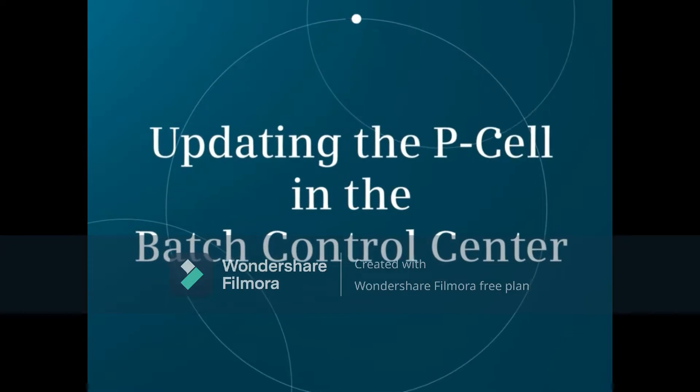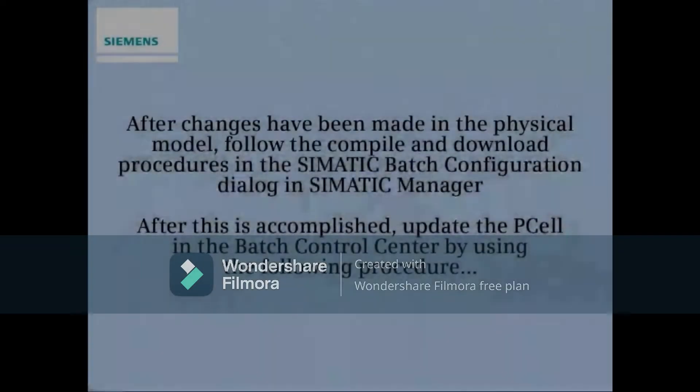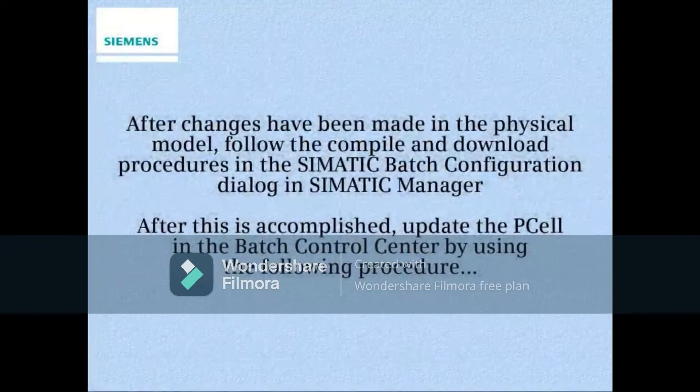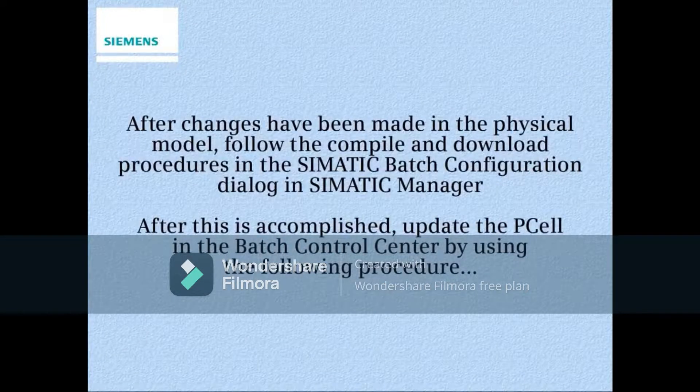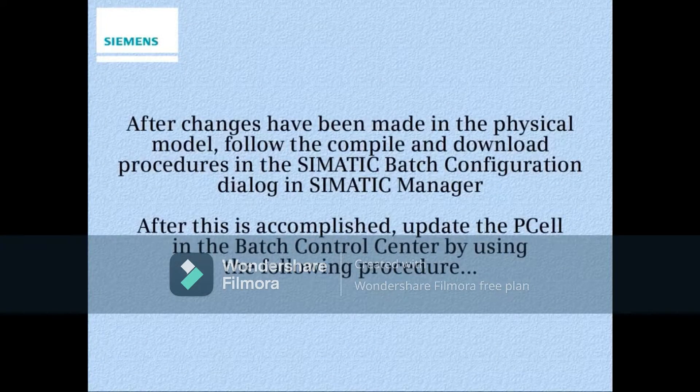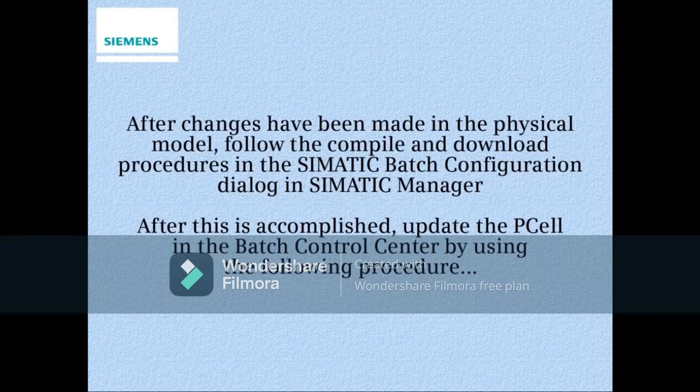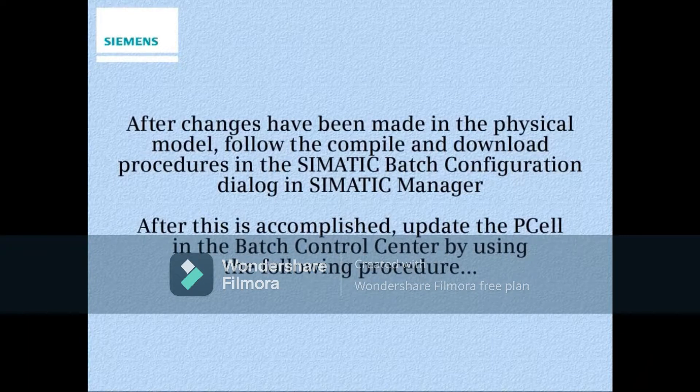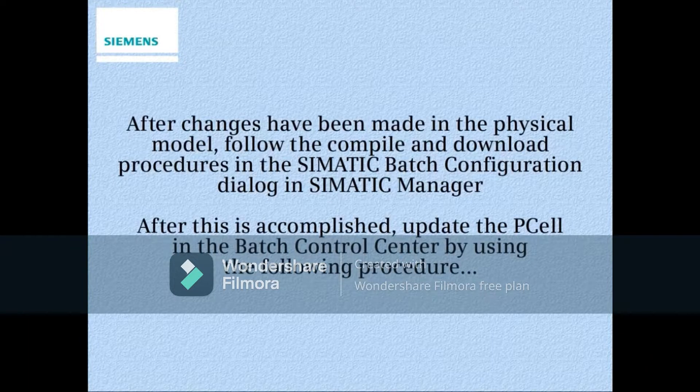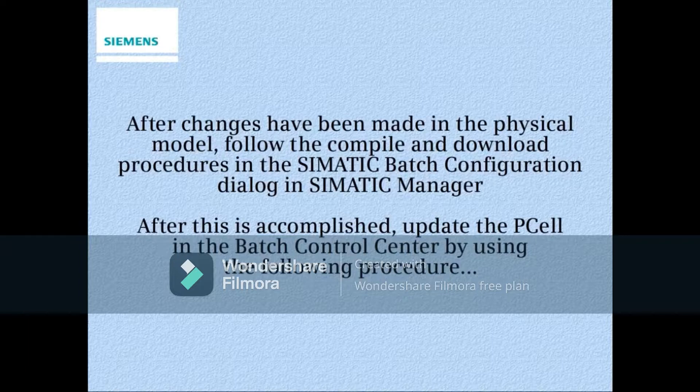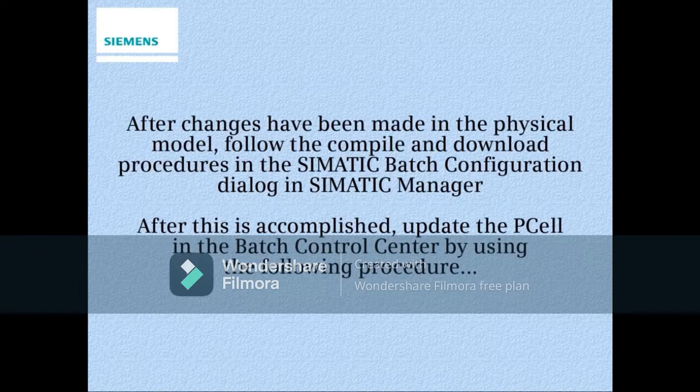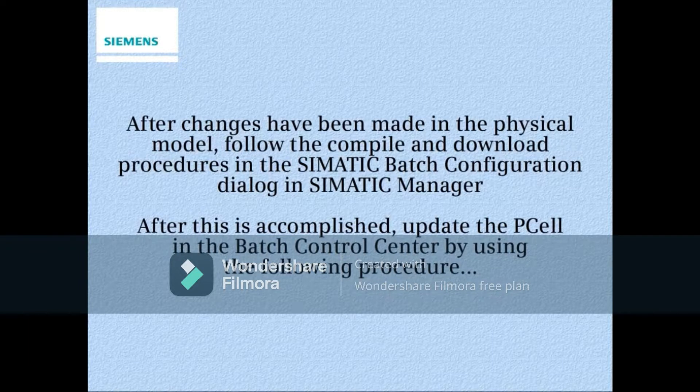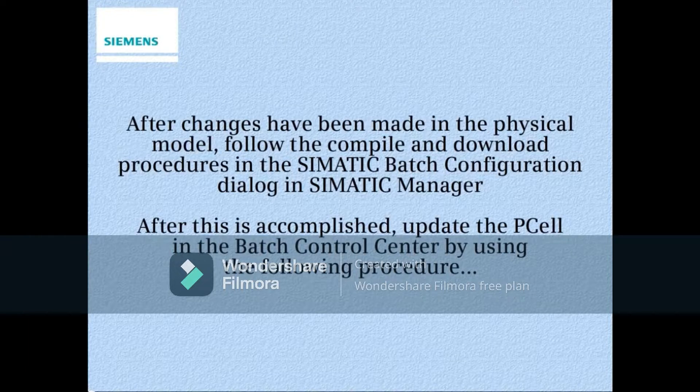This video demonstrates how to update the P-cell in the Batch Control Center. After changes have been made in the physical model, follow the compile and download procedures in the SIMATIC Batch Configuration Dialog in SIMATIC Manager. After this is accomplished, update the P-cell in the Batch Control Center by using the following procedure.